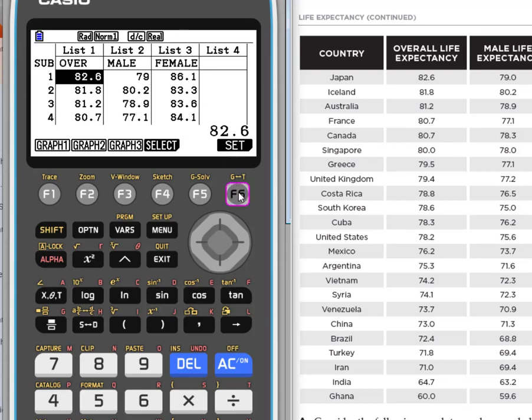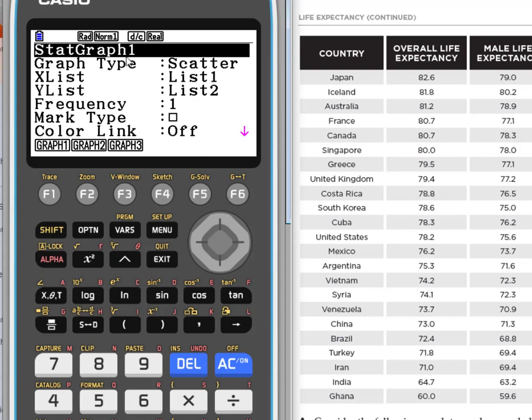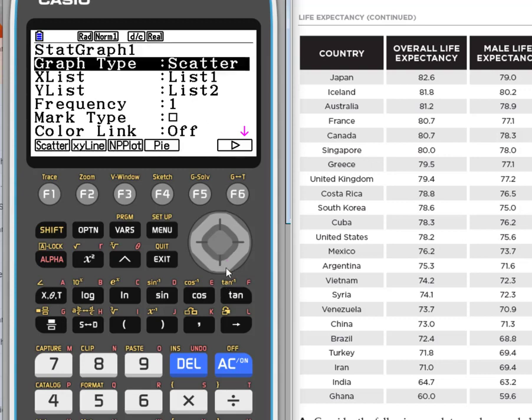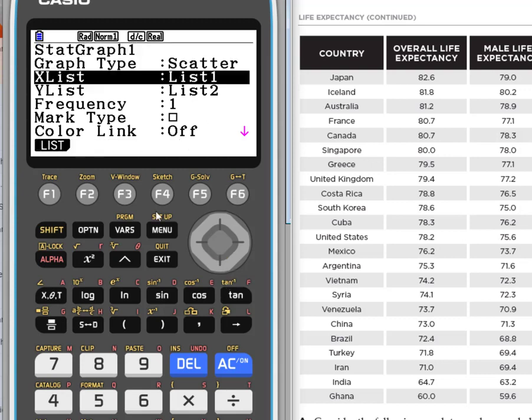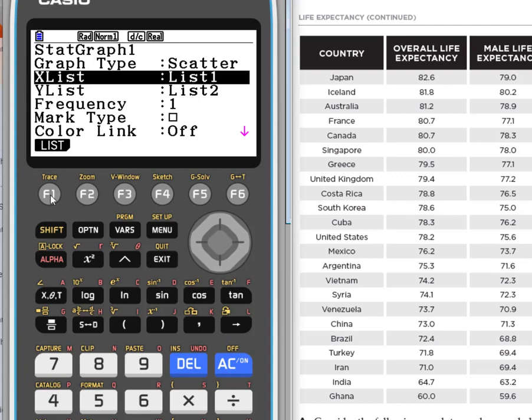So we want list 2 for X and list 3 for Y. Let's go back to setup graph 1. I'm going to scroll down to my X. What list did we say we wanted for our input? We wanted male so that needs to be list 2. To change a list in the setup, notice this word right here list correlates to function 1 so I'm going to hit function 1 and now I simply enter the number that I want.